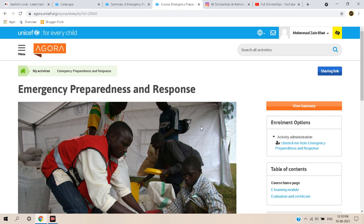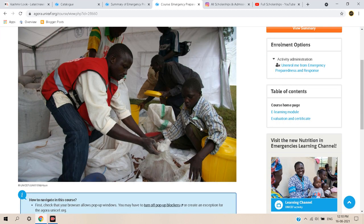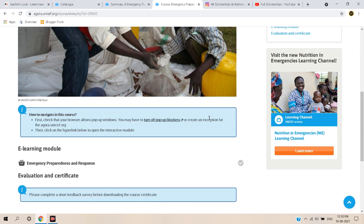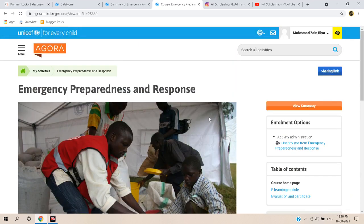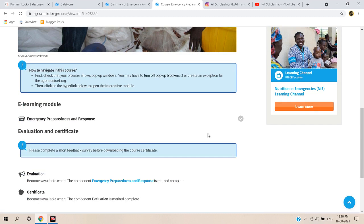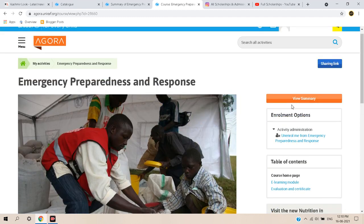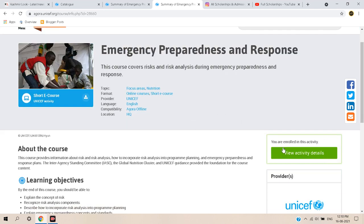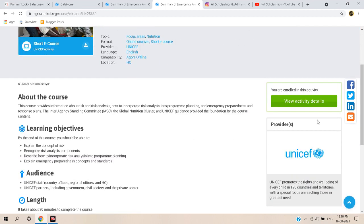Now the course has been added to your account and you can simply start the course. Click on the 'Web Summary' to check the activity details.